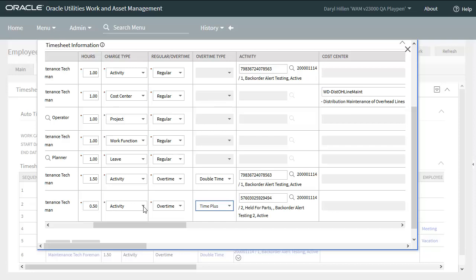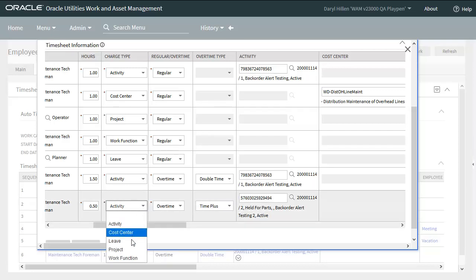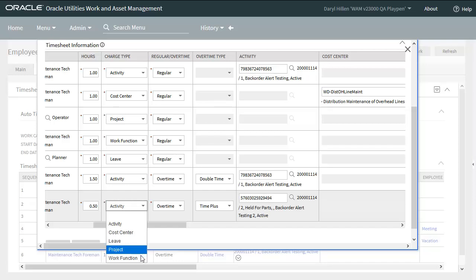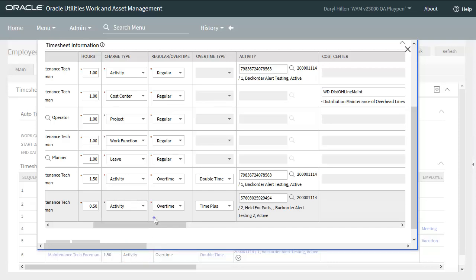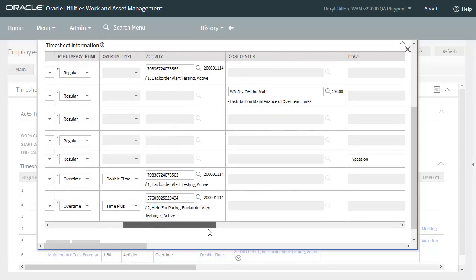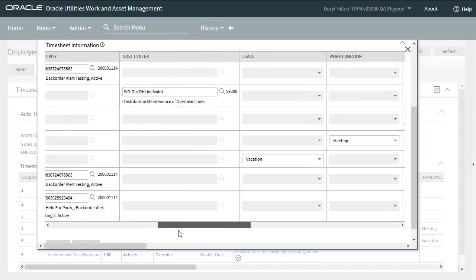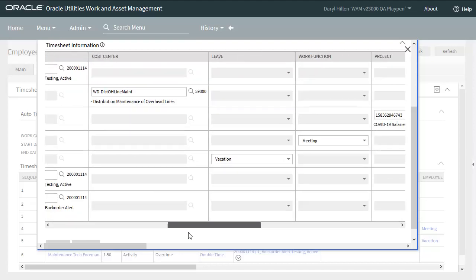Let's take a look at the available charge types. We have activity, cost center, we have leave, which would be an external charge like jury duty or vacation. We can select a project, or work function, which would be an internal charge like safety meeting, confined space training, that kind of thing. These are the same charge types that are available in the timesheet detail.